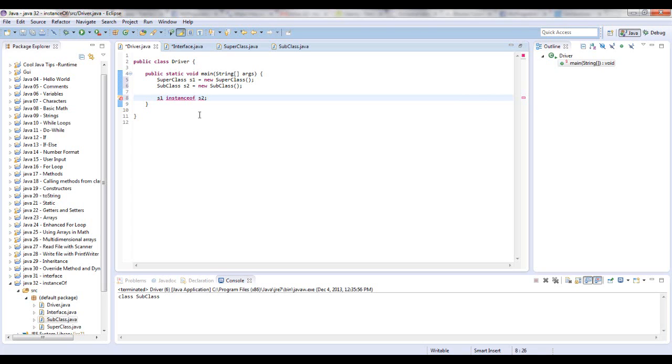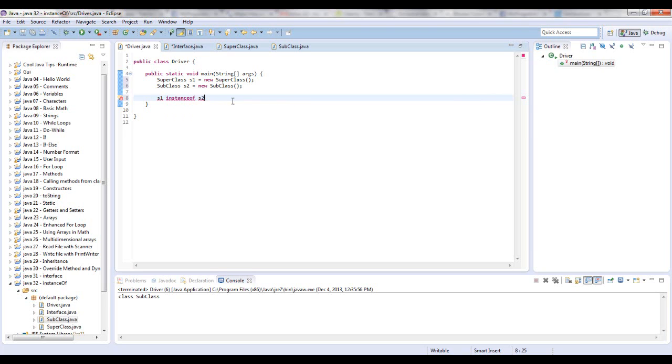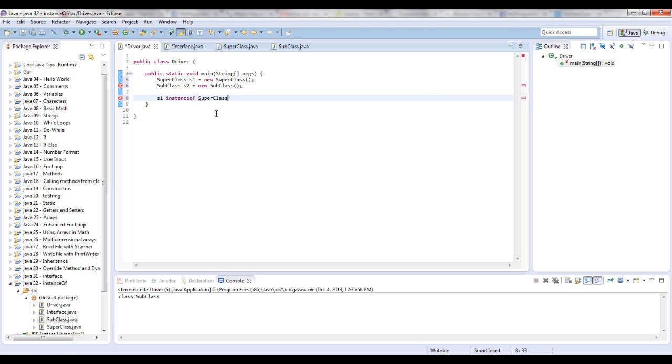That's the code. Let me see why it's getting an error now. Oh, I know what I'm doing wrong. You're not supposed to do it to the variable type, you're supposed to do instanceof the actual class name. So let's say SuperClass. Sorry about that.